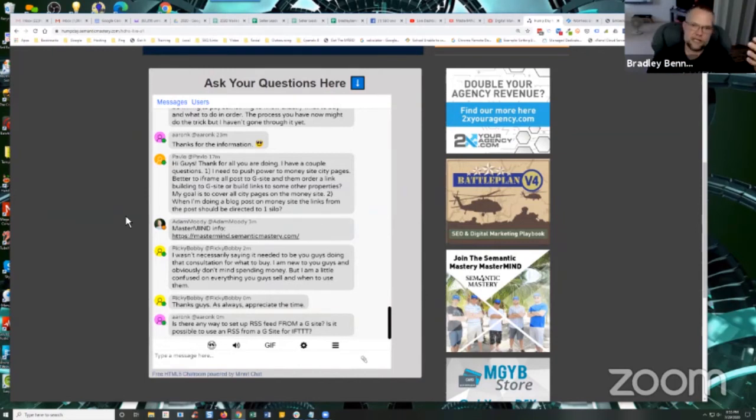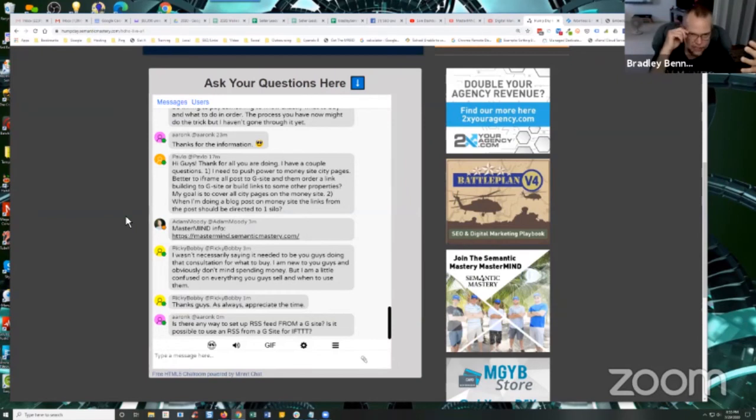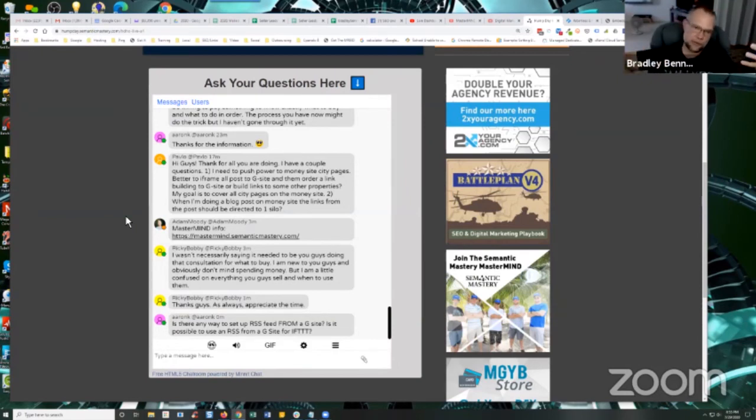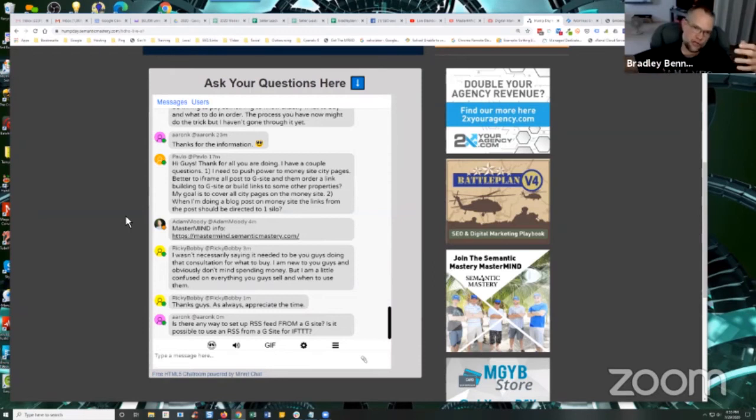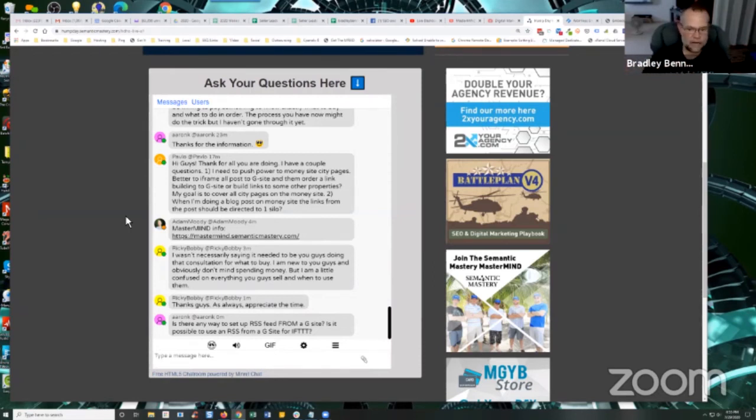And so you do that consistently over time with as many keywords, as many posts, supporting posts as you need to get the results that you want. Well, now you've got all those posts that you can extract the post URLs from your web 2.0 properties that you can build links directly to.